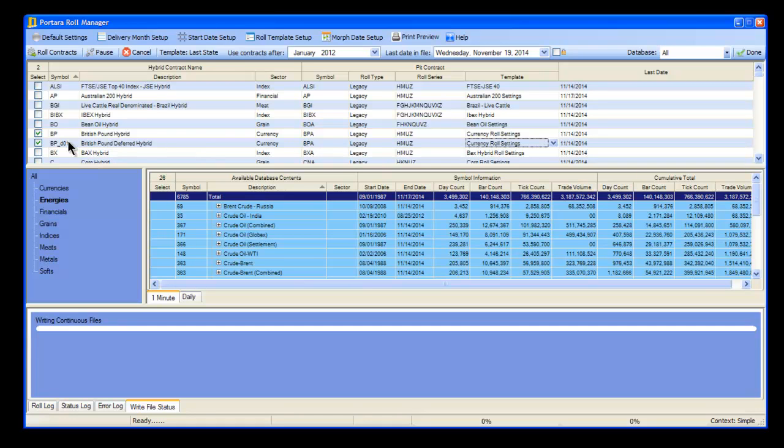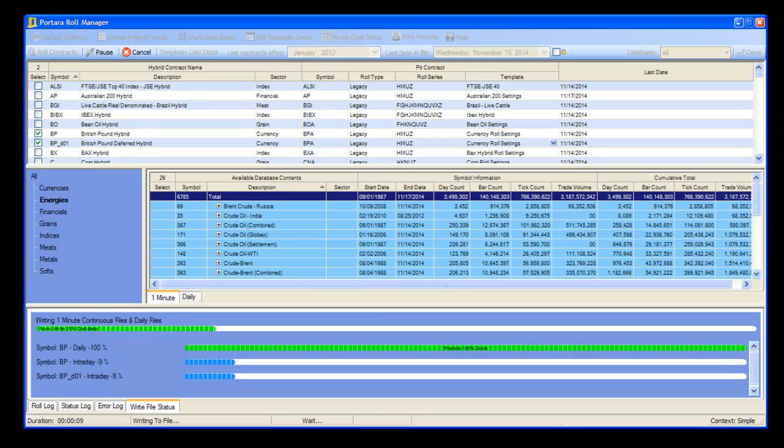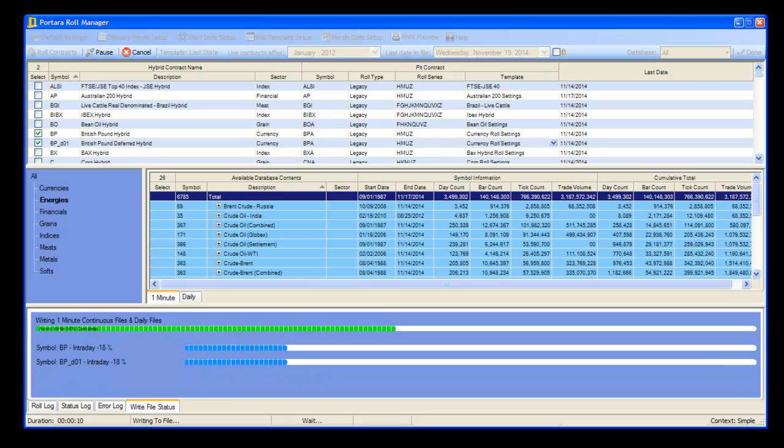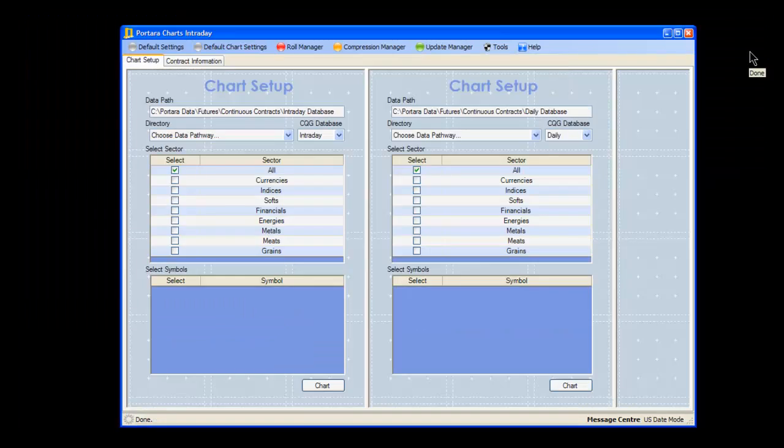In this context, we've created two identical contracts, so we're going to leave all settings the same and we're just going to run these contracts and wait for those to complete. Once they're complete, we'll close the Role Manager.